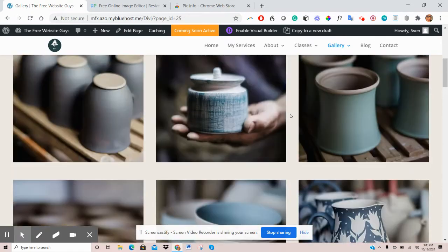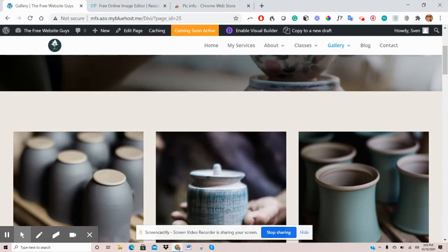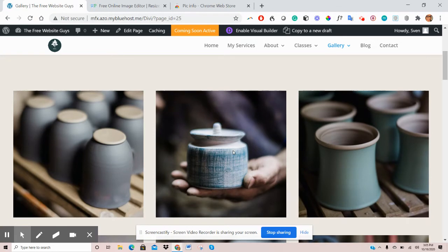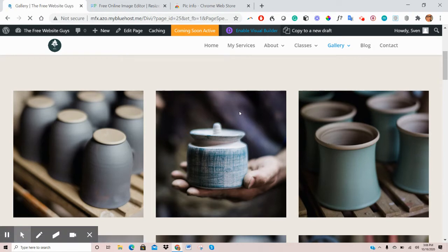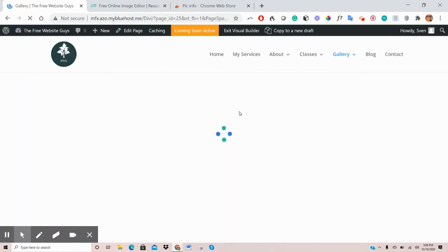So say for example, we wanted to replace this image in the middle. The first thing you want to do is on the top here, click Enable Visual Builder. Give that a couple of seconds to load.